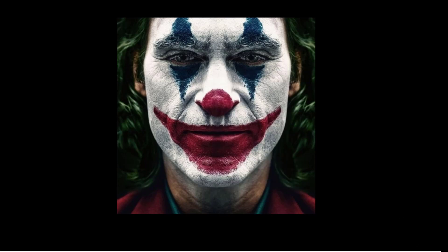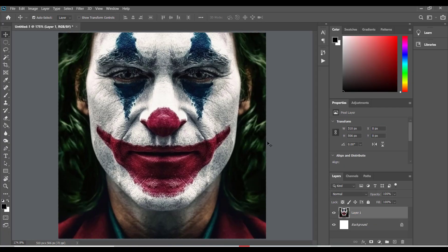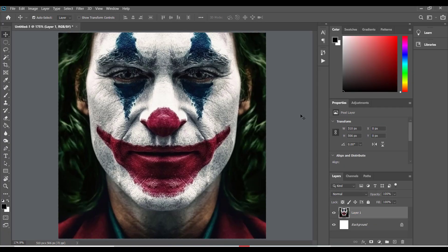I started with a photo of the Joker from the internet. I then placed the photo in my Photoshop and desaturated the image.